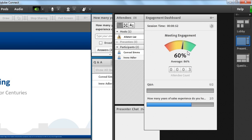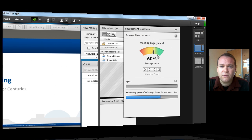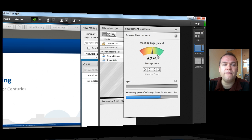Are they asking questions in the Q&A pod? Are they answering the polls that the presenter has put on the layout? Are they setting their status? Are they using the chat pod? It takes a look at a number of different factors within the webinar or the virtual classroom to determine the level of engagement.